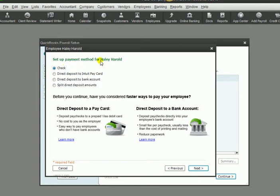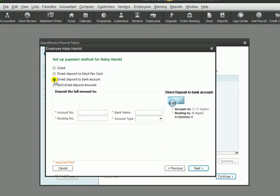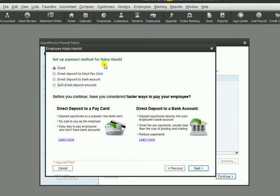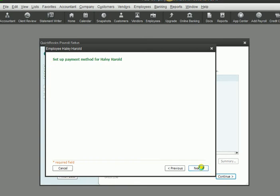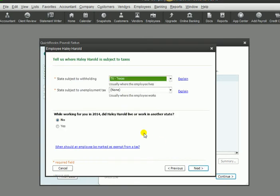This is neat. You can set it up to pay by check, or you can set it up as direct deposit. You would need your employee's account number and routing number and bank name, and then you can just direct deposit into their bank. We're going to go ahead and go with check and click next.